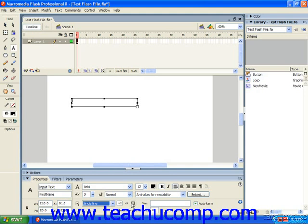The only thing that's different for input text fields would be maximum characters. This allows you to enter a number to which the visitors will be limited to when entering text, such as usernames and passwords, into this field.